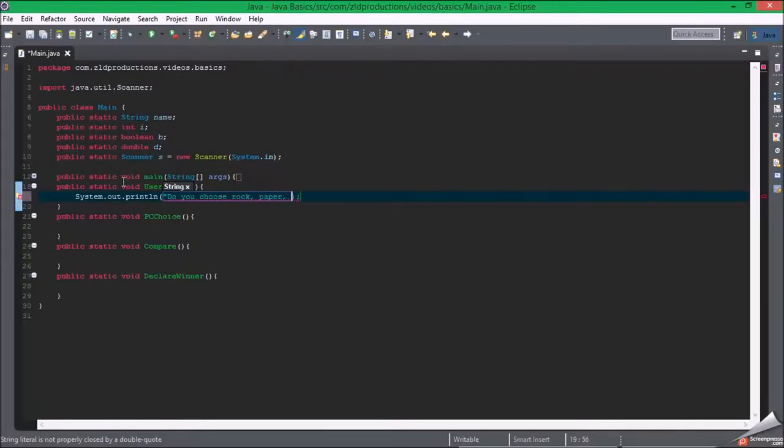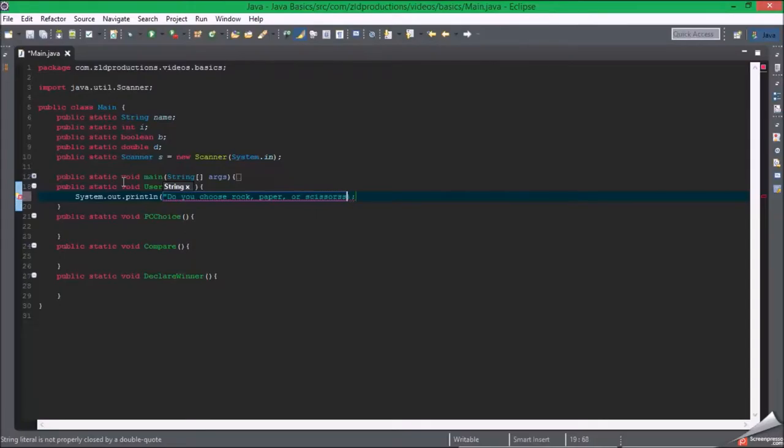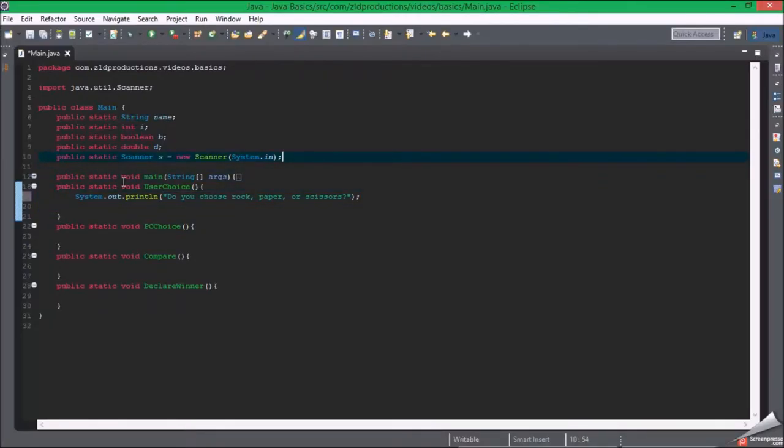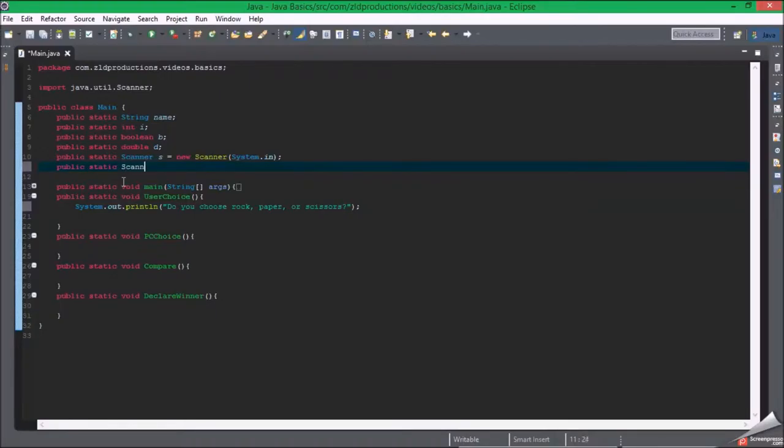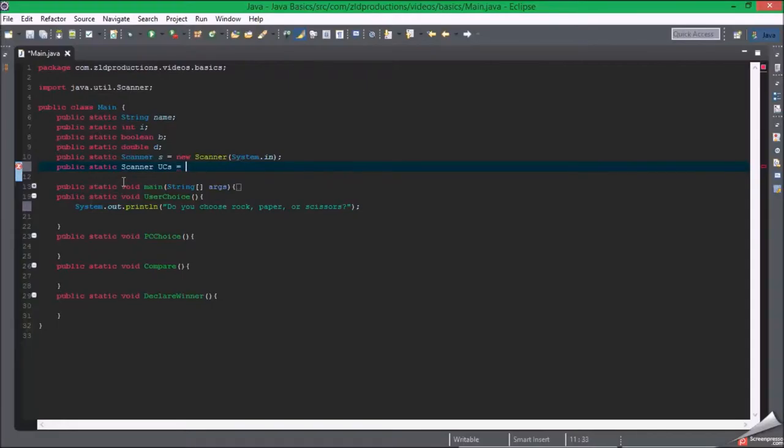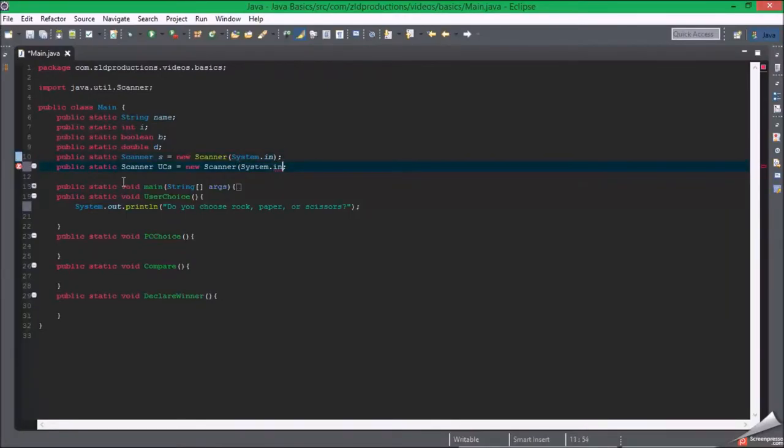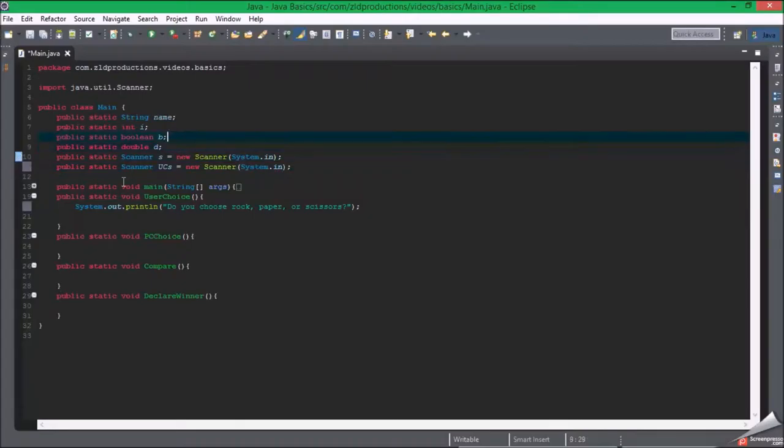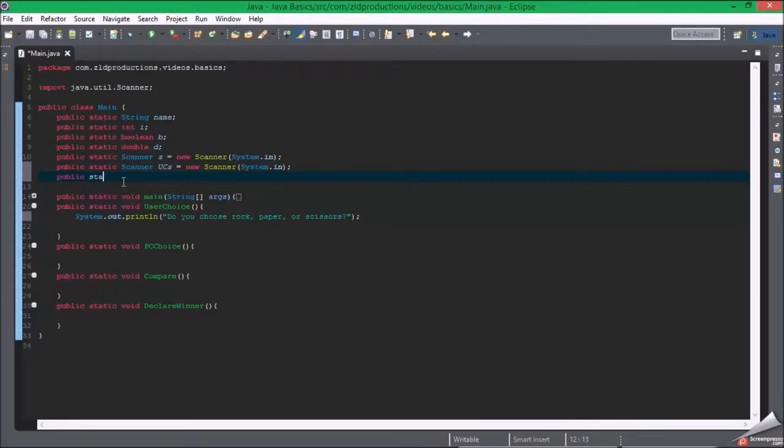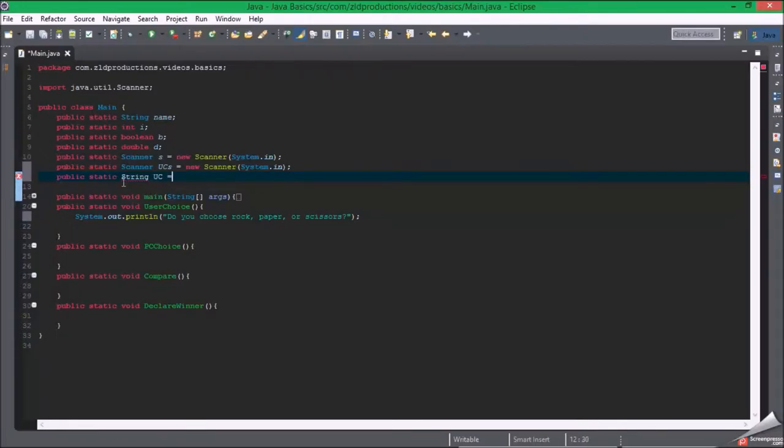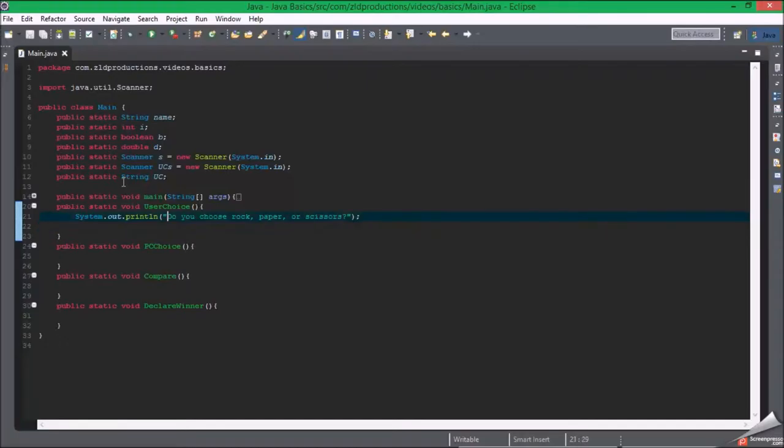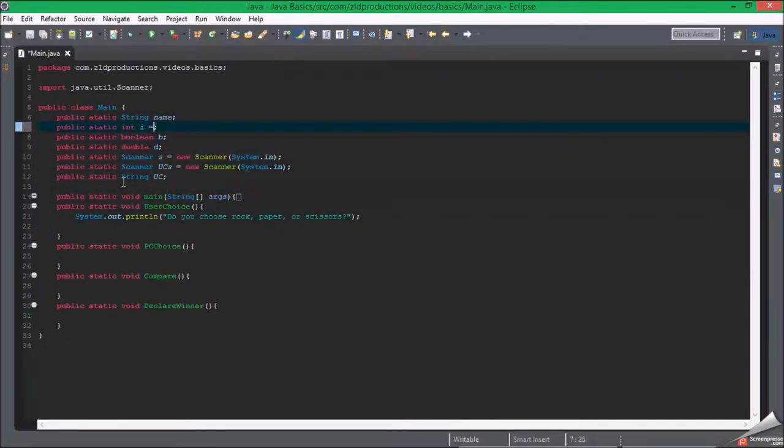Now static scanner, yes equals new scanner system.in. We're gonna need another string, public static string user choice equals. Gonna make it void right now. By the way, void equals nothing.